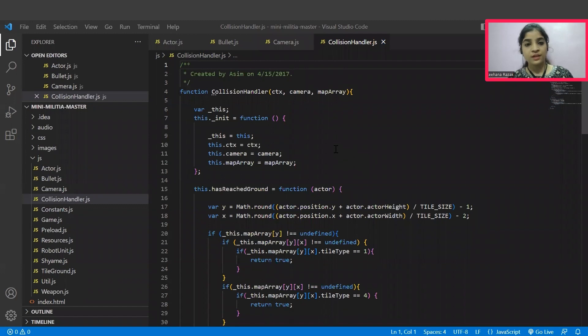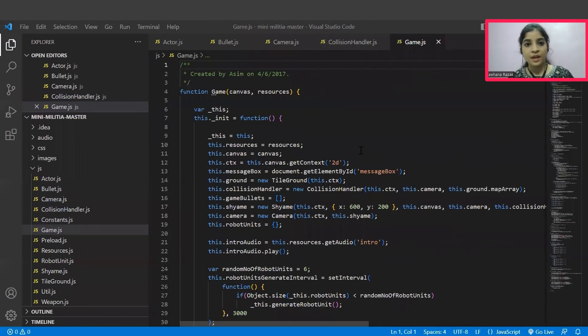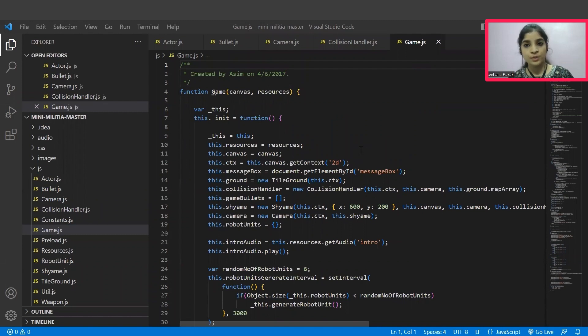In this file, handling the collisions while pushing against the wall and reaching the ground functions are written here. In game.js file, the height and width of a canvas, respawning values, score values, retry button functions are all written here.